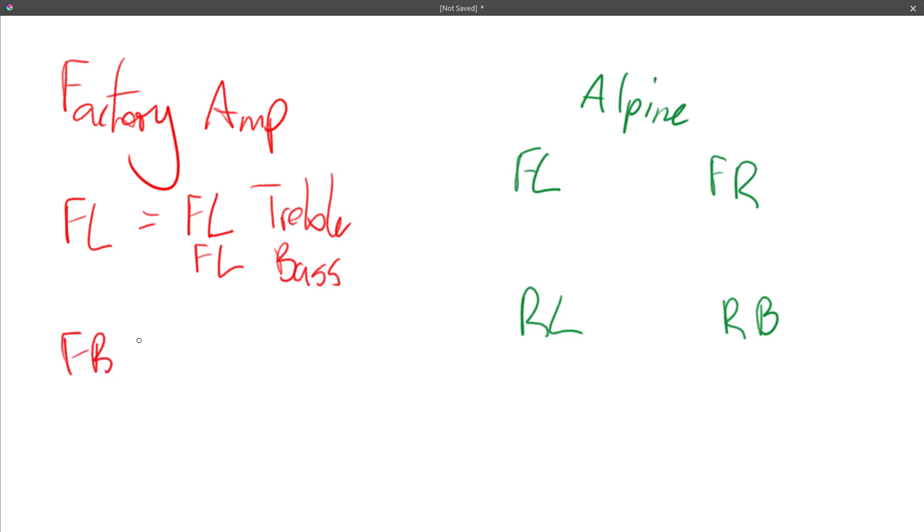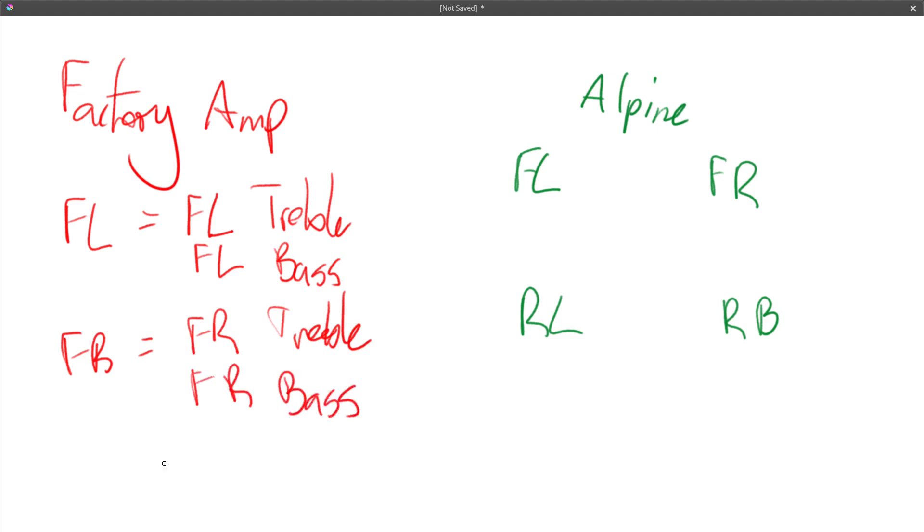So there were two speakers in the door and same for the front right. So the front right equals front right treble and the little tweeters there, that says treble and the front right bass.